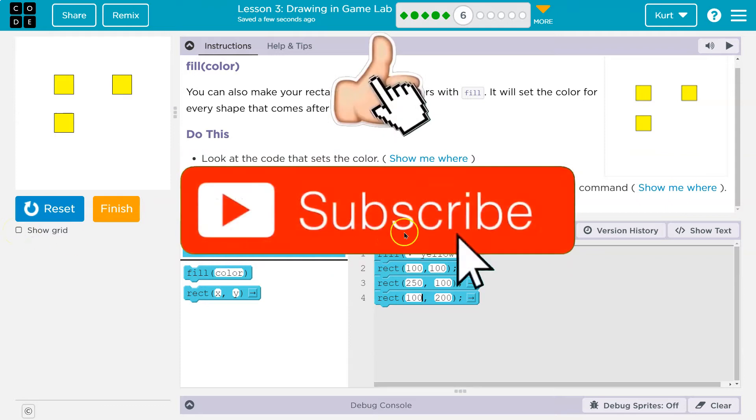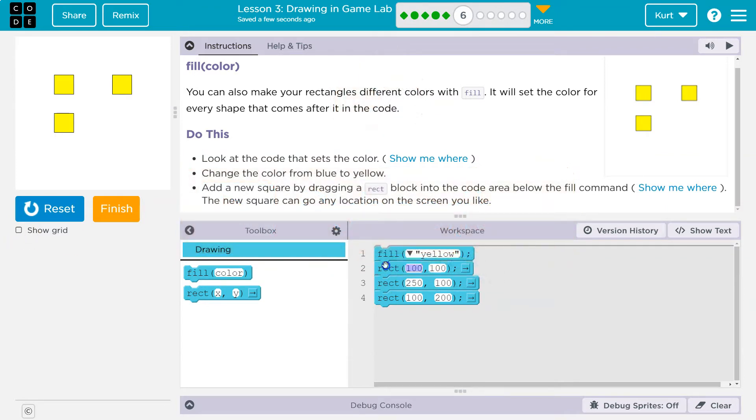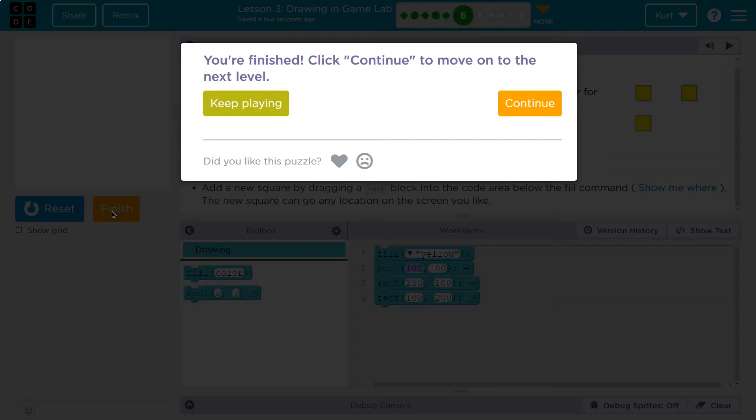Cool. Just remember, though, fill has to go above, right? Because if I do, if I drag fill to the bottom, no working. All right. Onward.